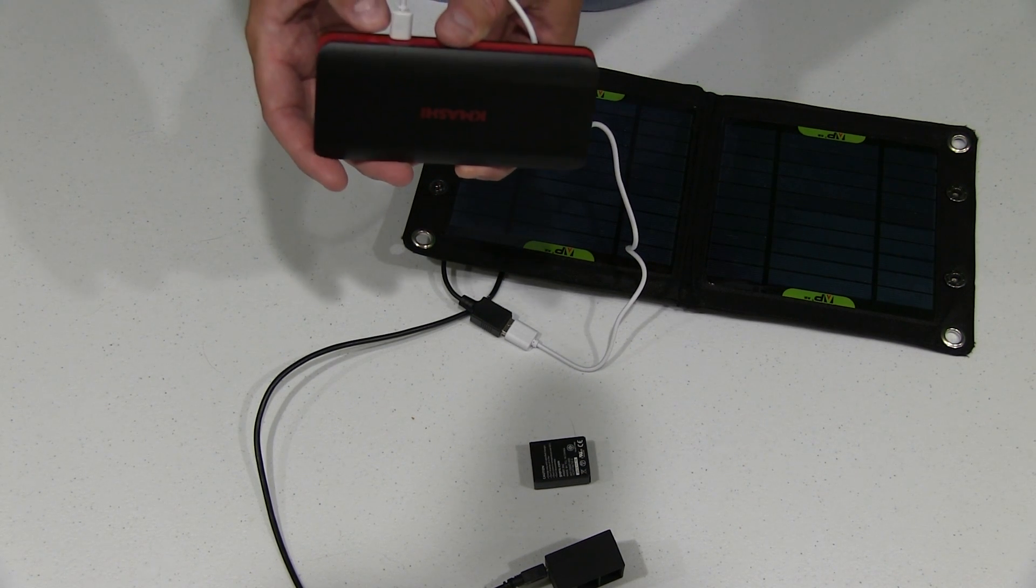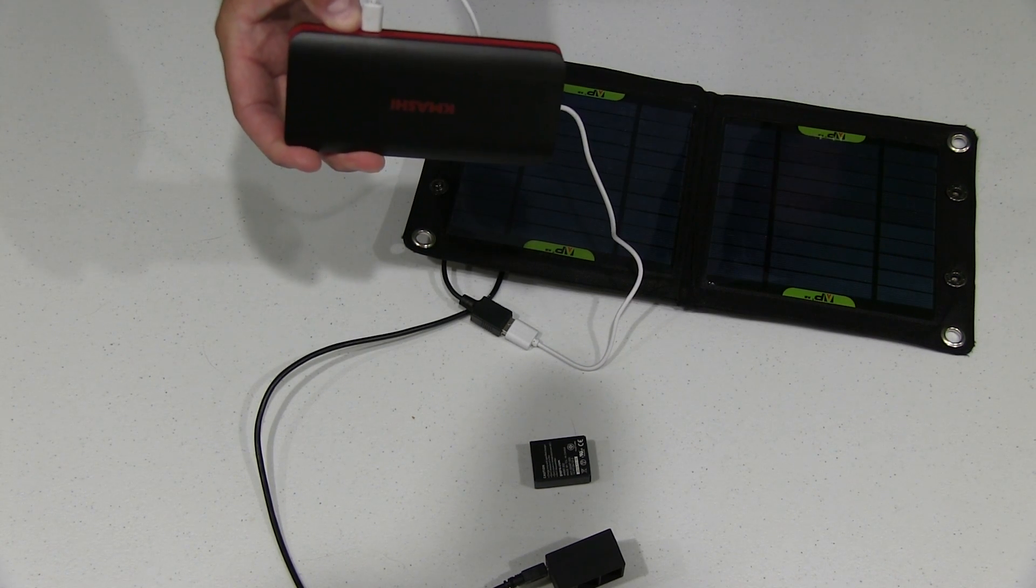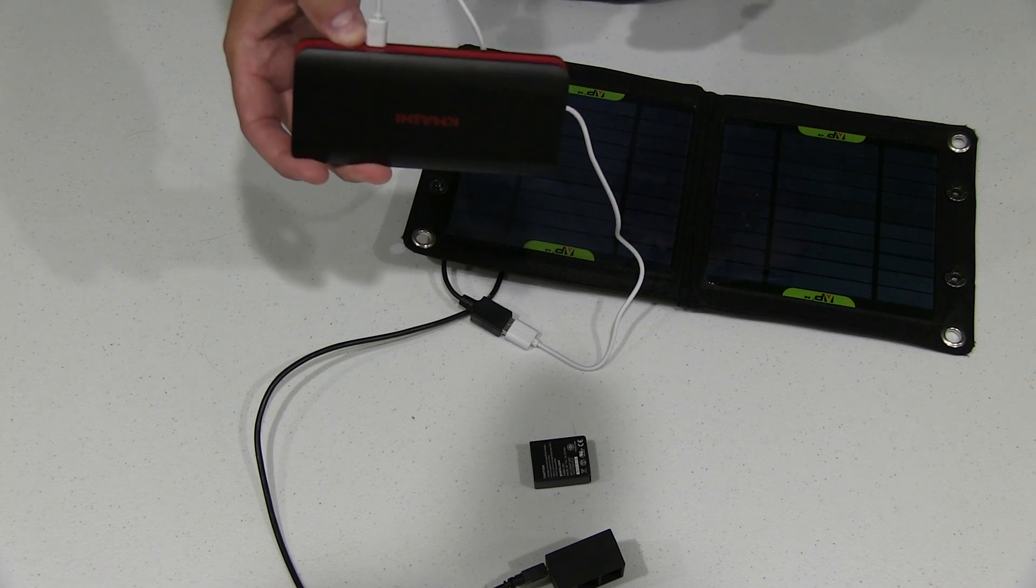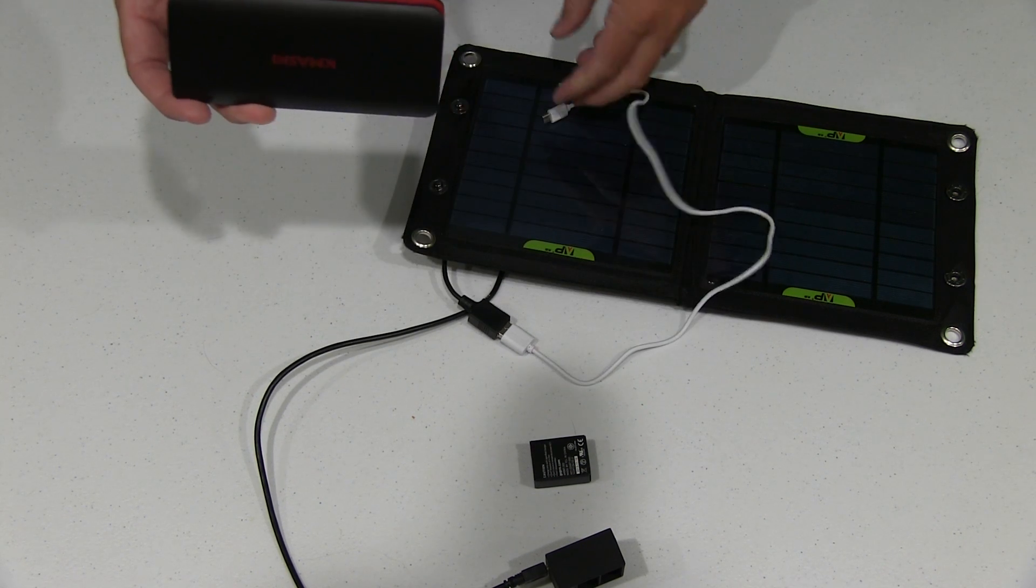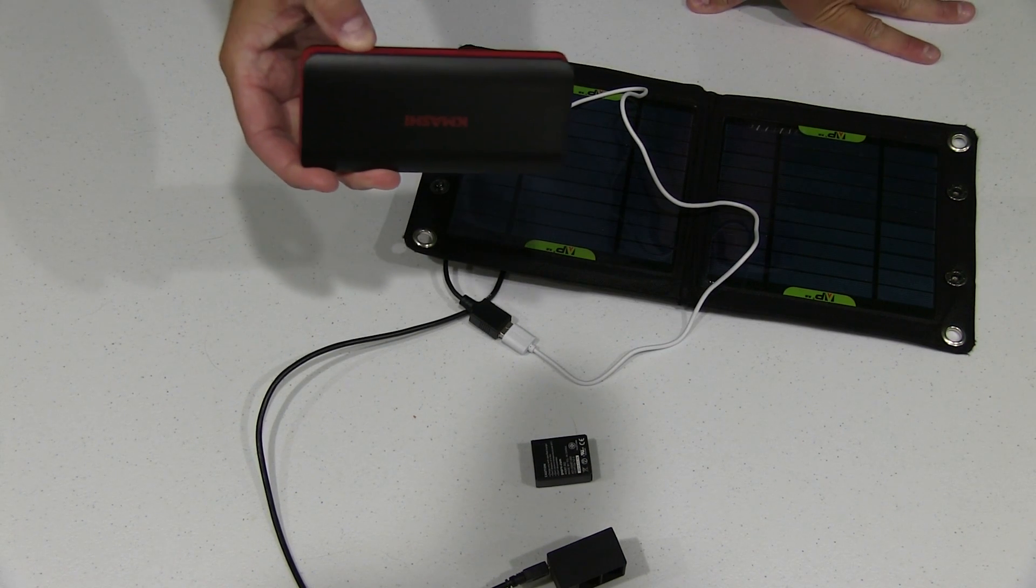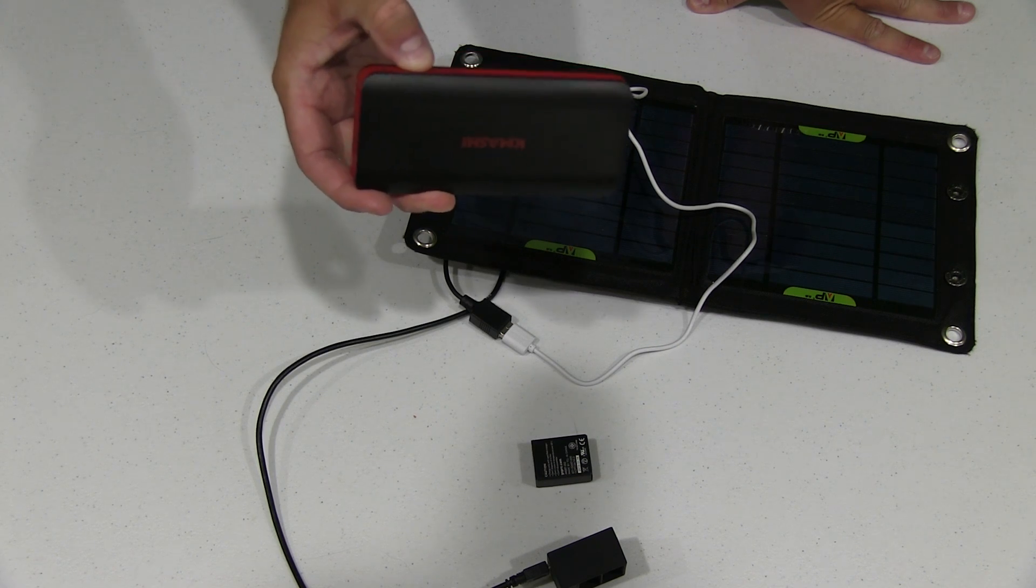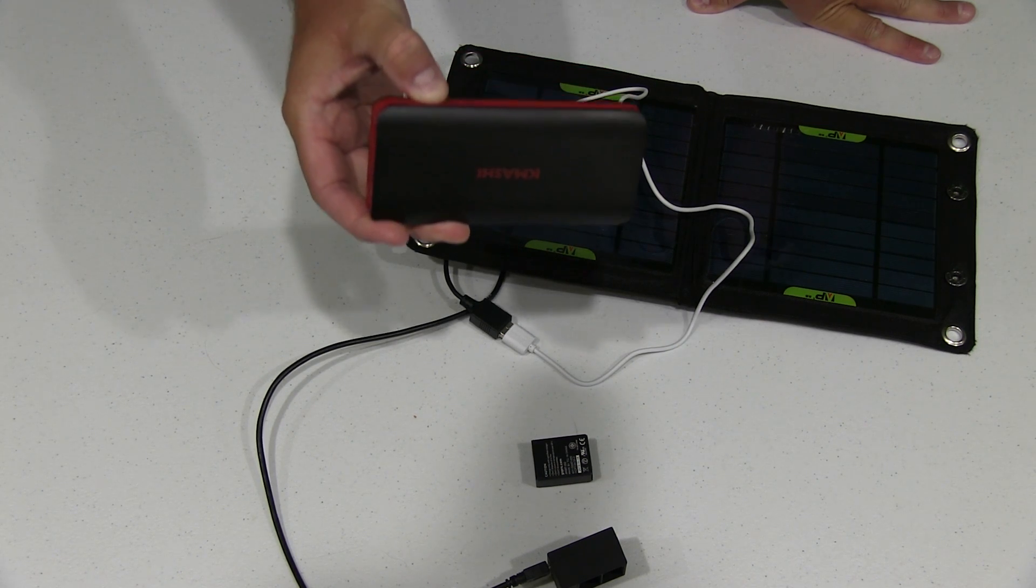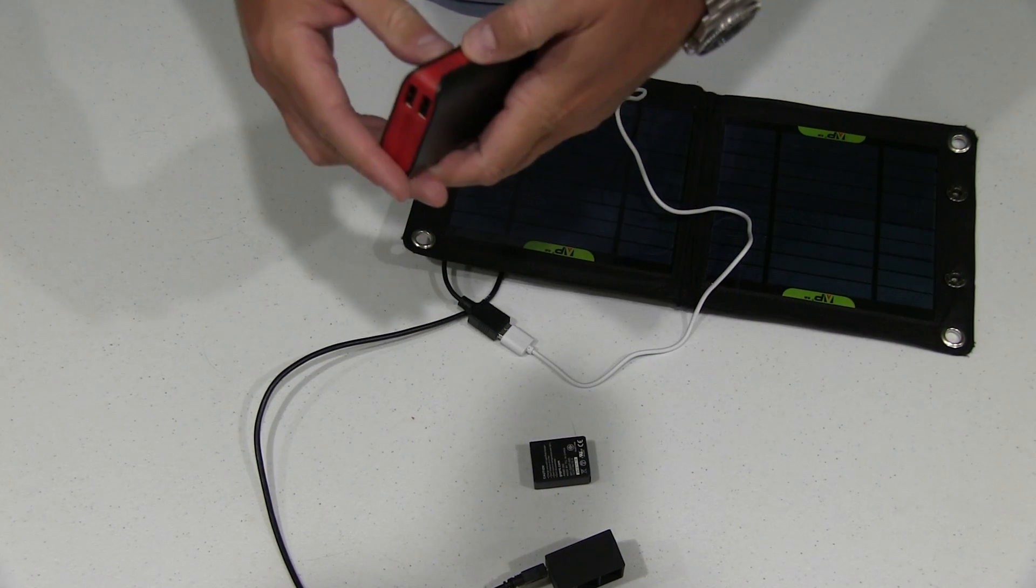Because ultimately when you're charging GoPro batteries and or other types of batteries, you're going to be depleting the amount of battery life that's present within this battery pack.